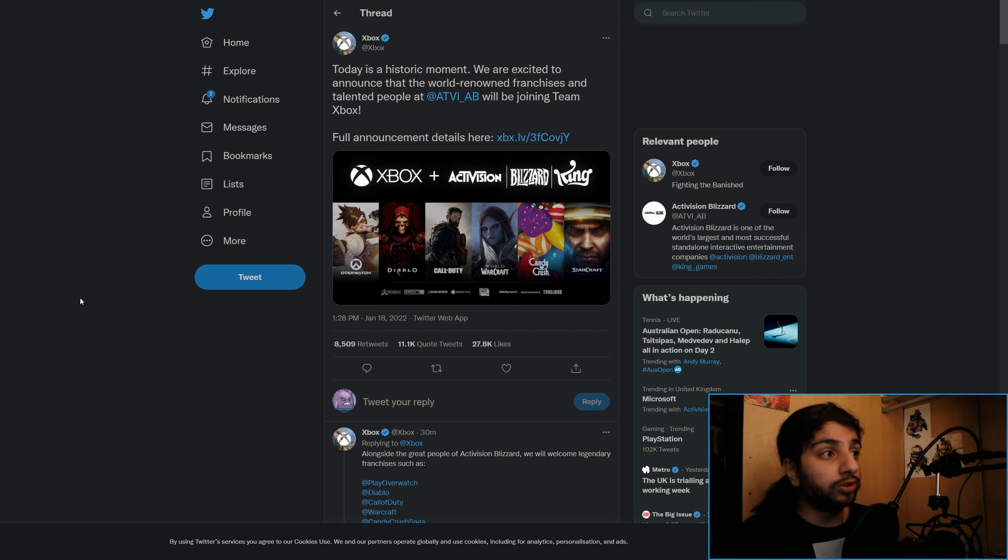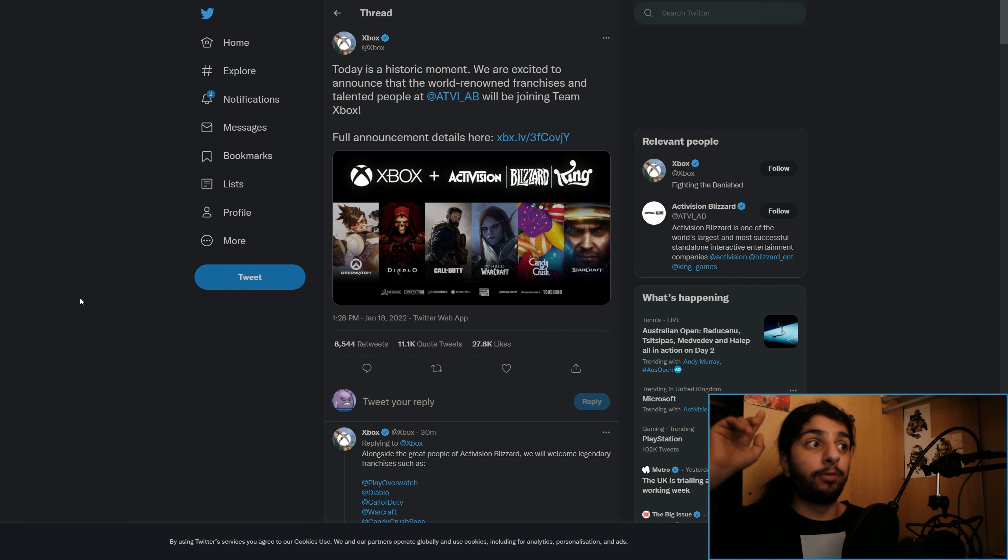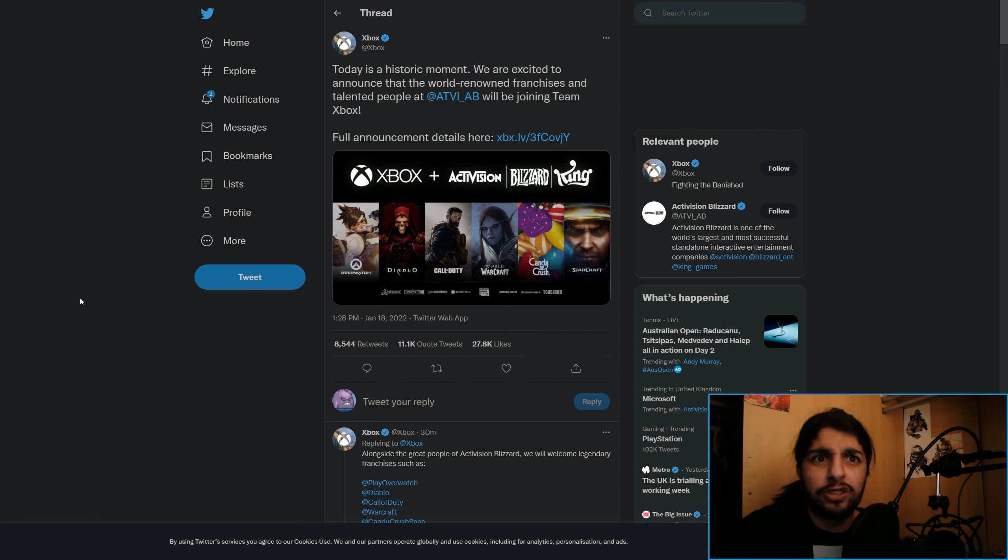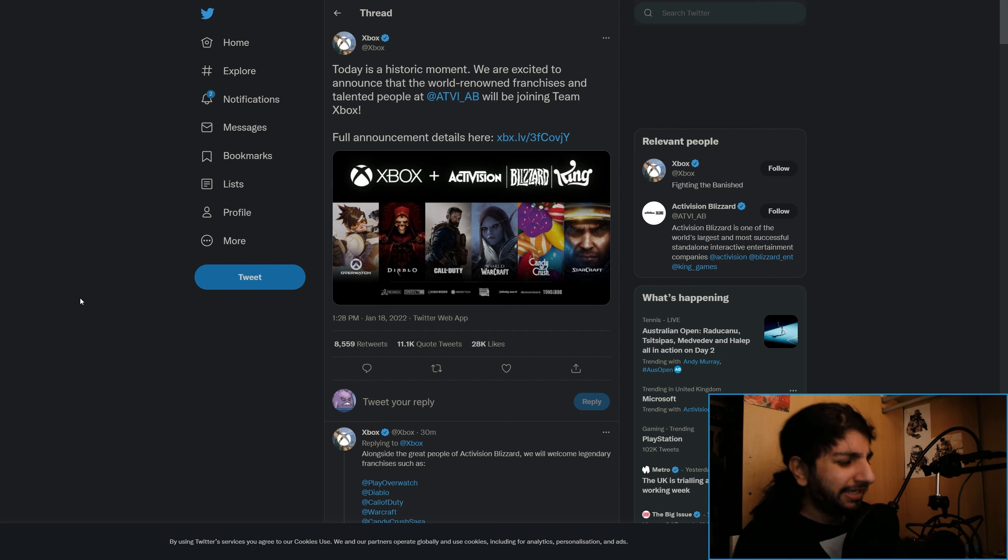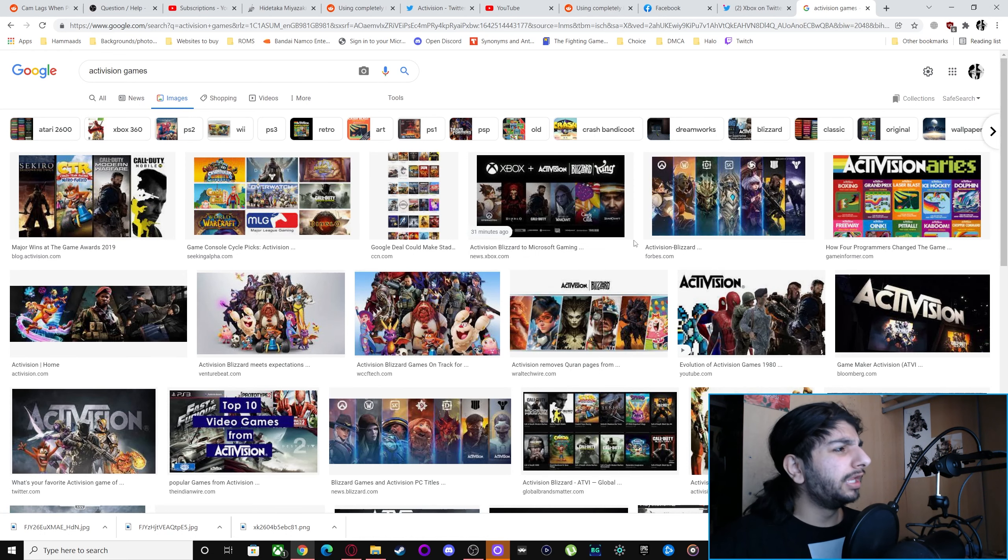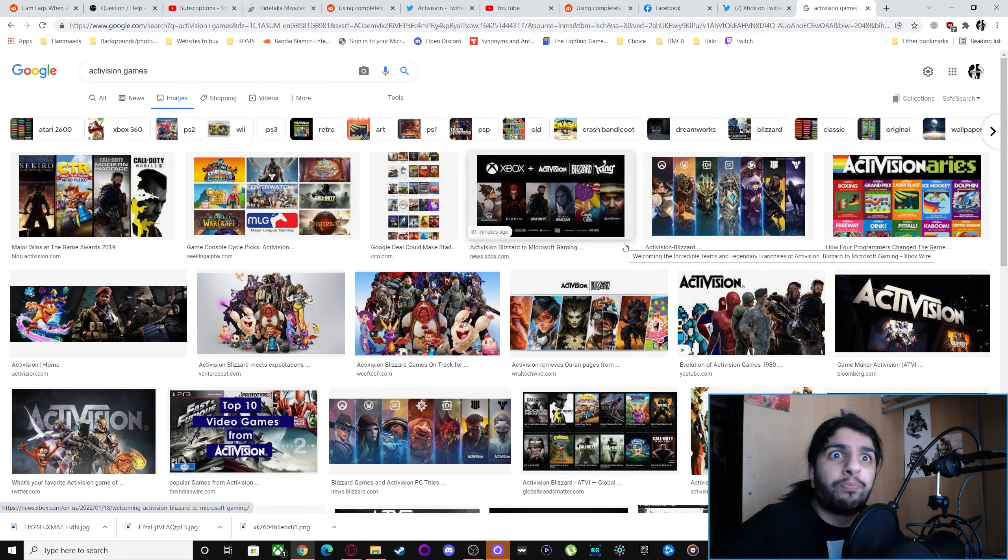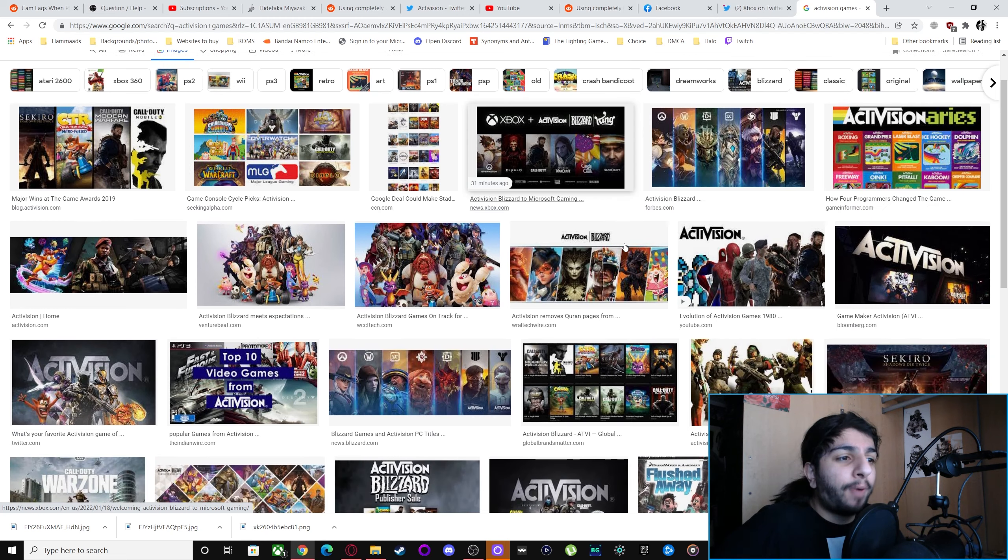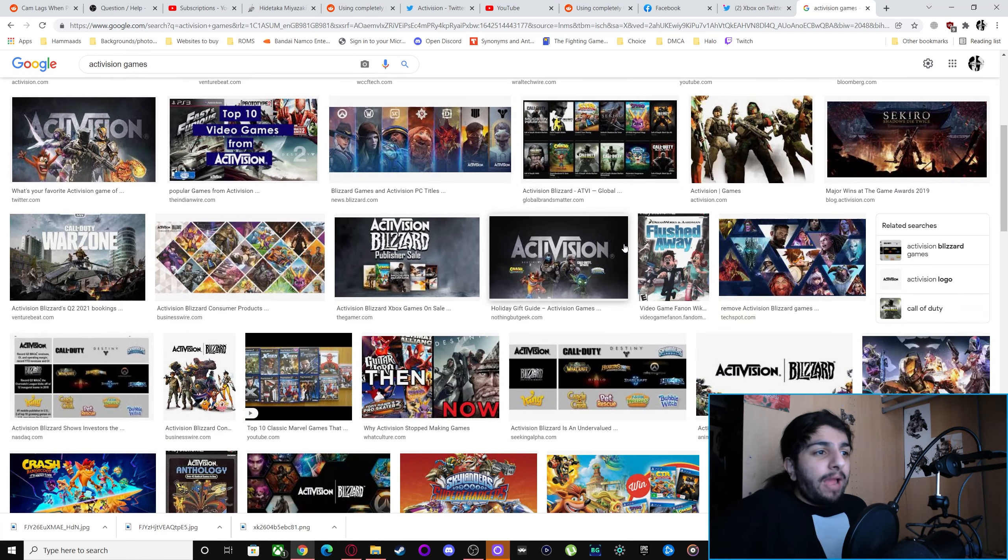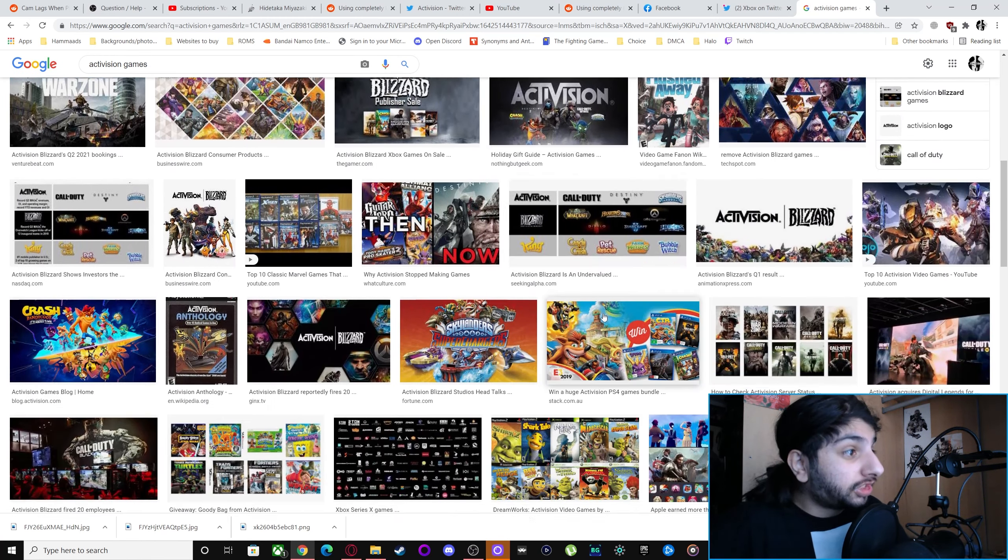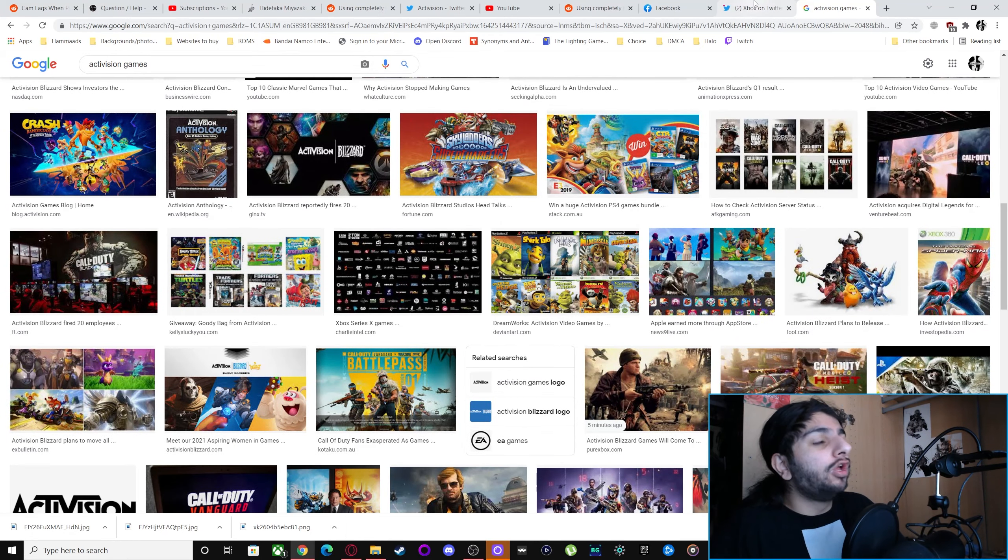But now Microsoft owns Candy Crush, World of Warcraft, Call of Duty, Diablo, Overwatch, Starcraft, Crash Bandicoot somehow. They own Prototype. Prototype is actually so sick. Bring back Prototype. Holy shit. This is insane.